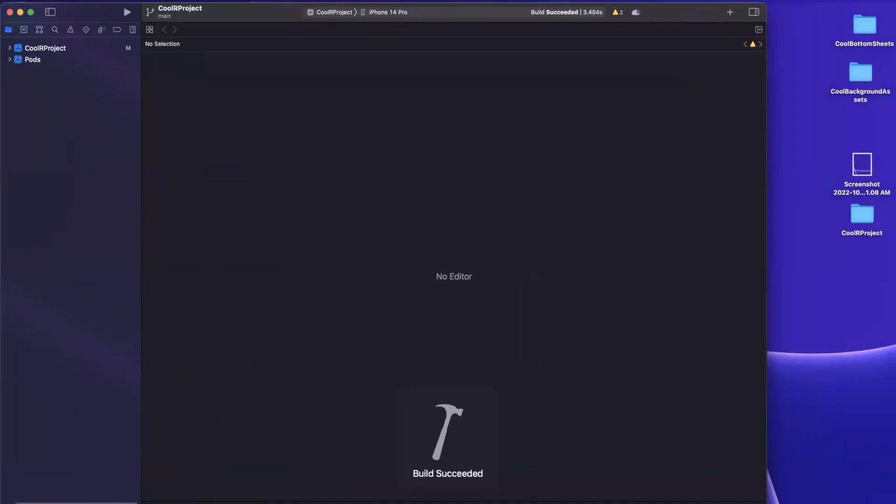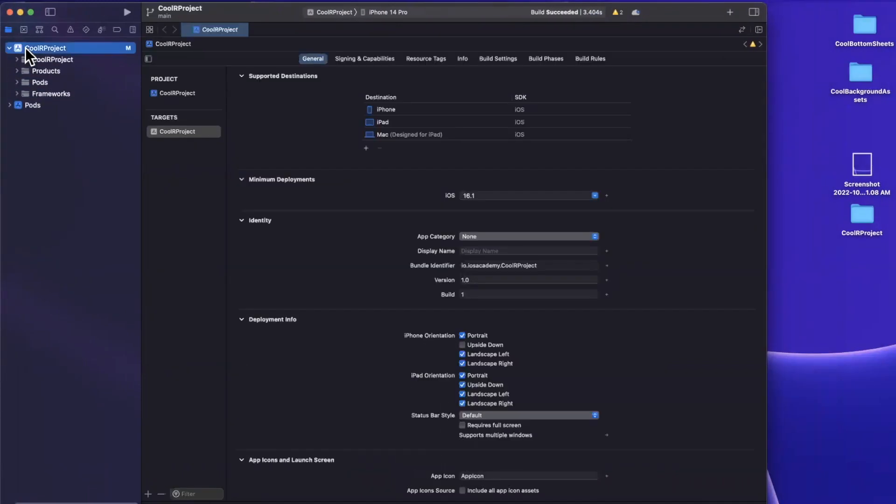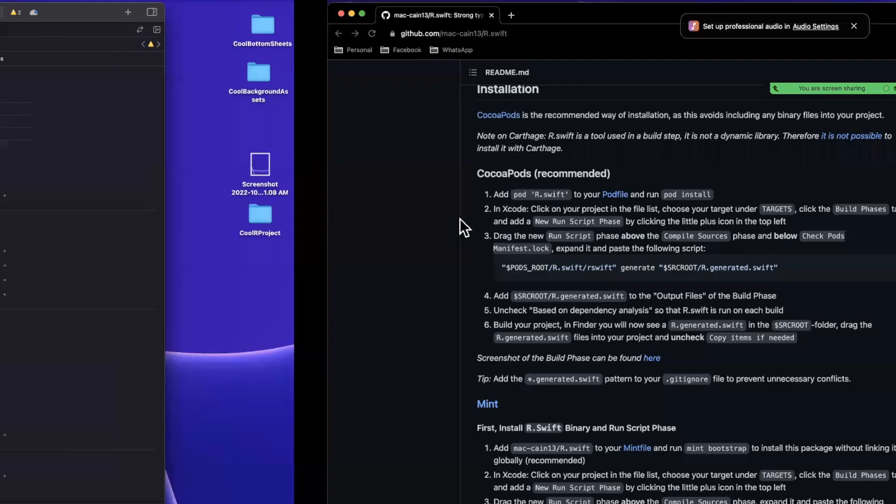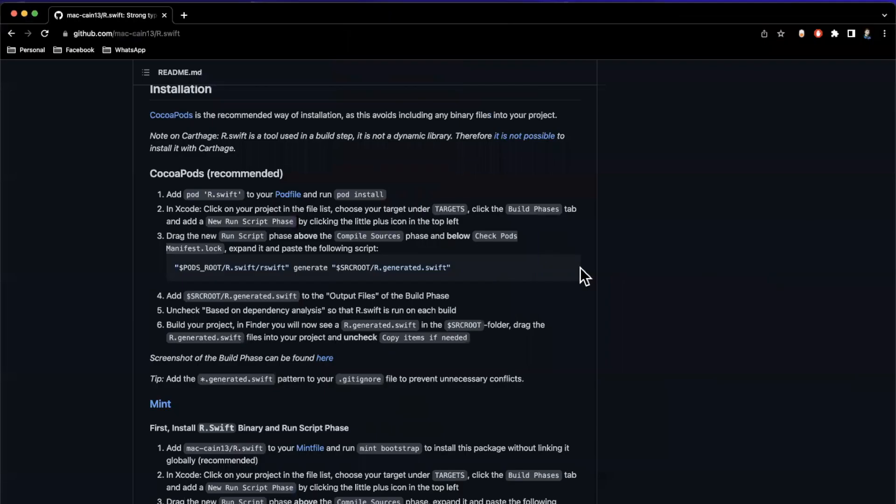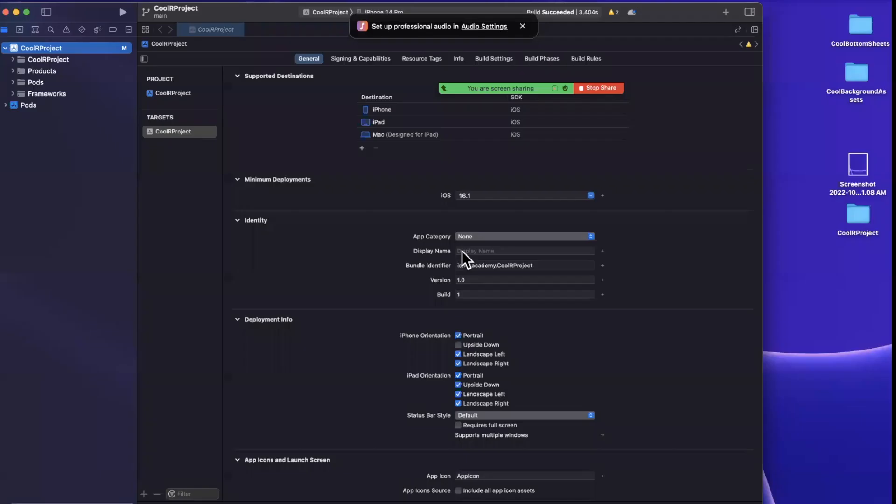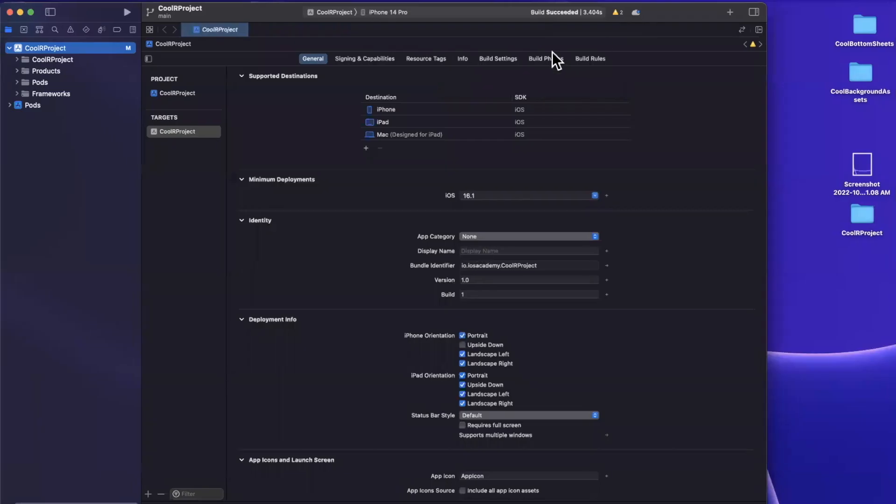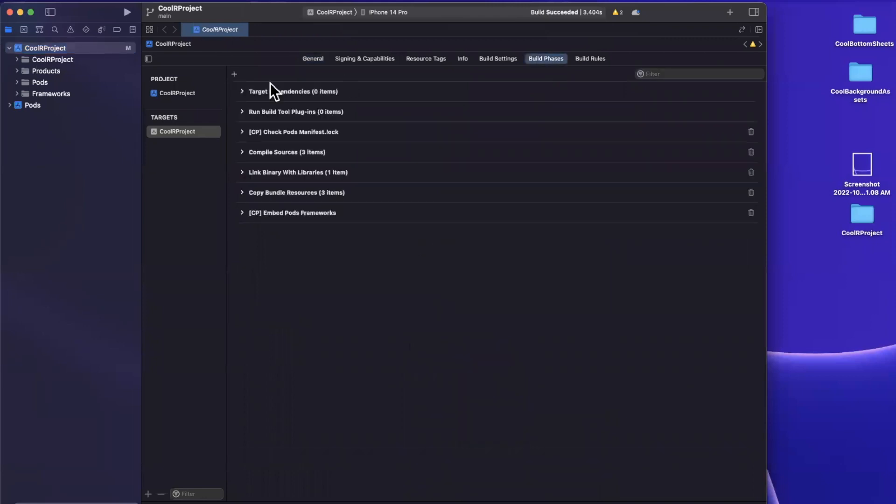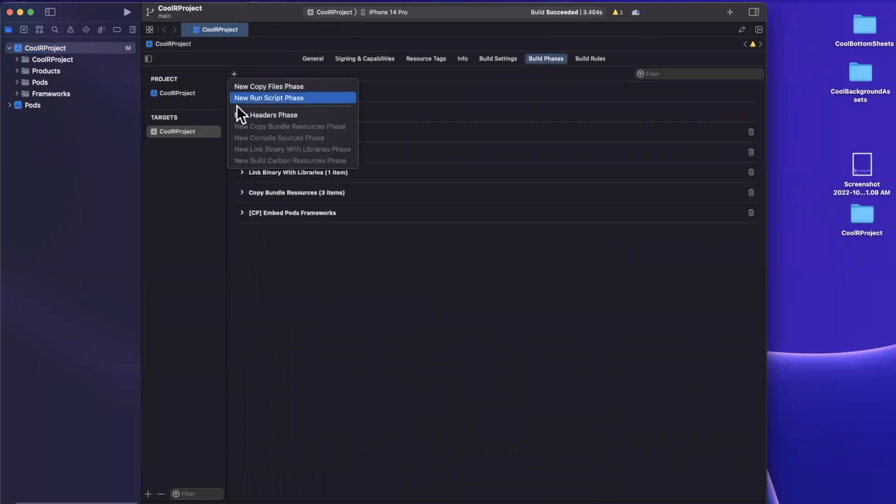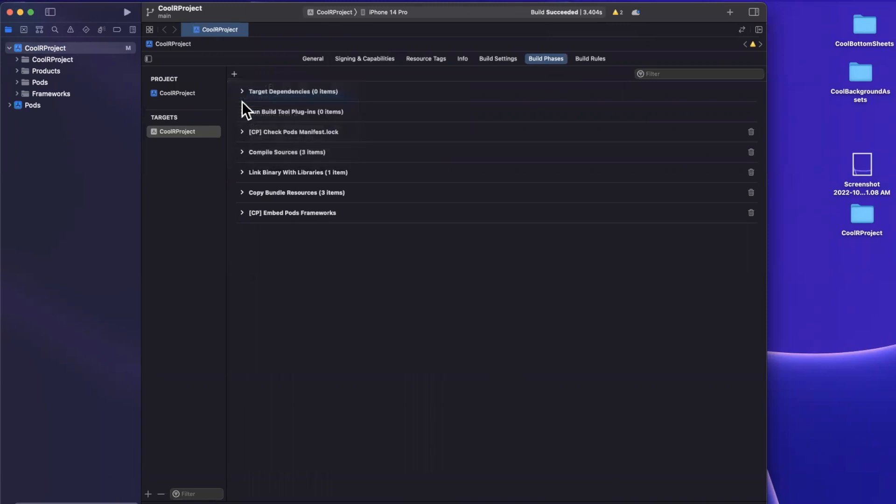Now, we just brought in the framework here, but we actually need to do two more small things to get the generated Swift file into our project. So here, I'm not going to read through all these directions, I'll link the repo down below. But we need to bring in a run script phase, which essentially if we go to our project target here, go to build phases, we'll hit this little plus, and we're going to bring in a new run script. And we want to first drag this above the compile step and below the check pods manifest lock step.